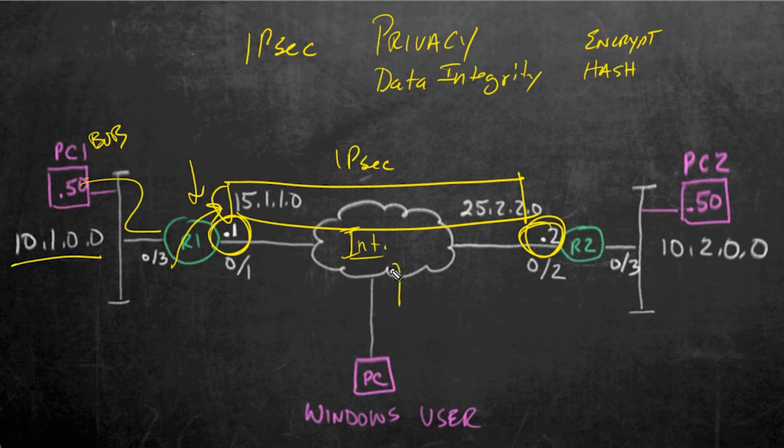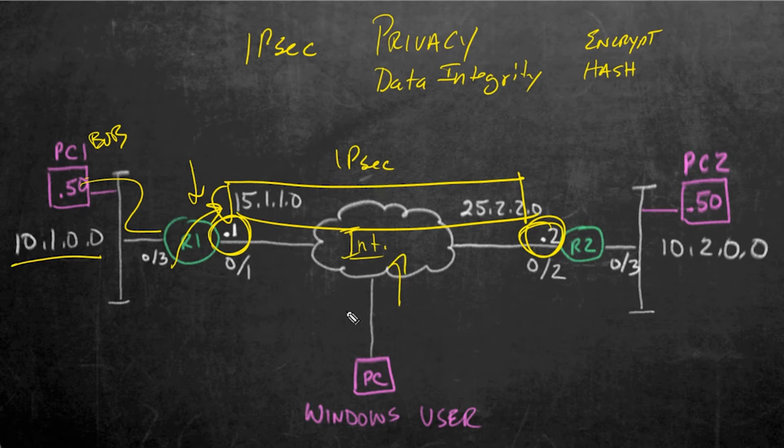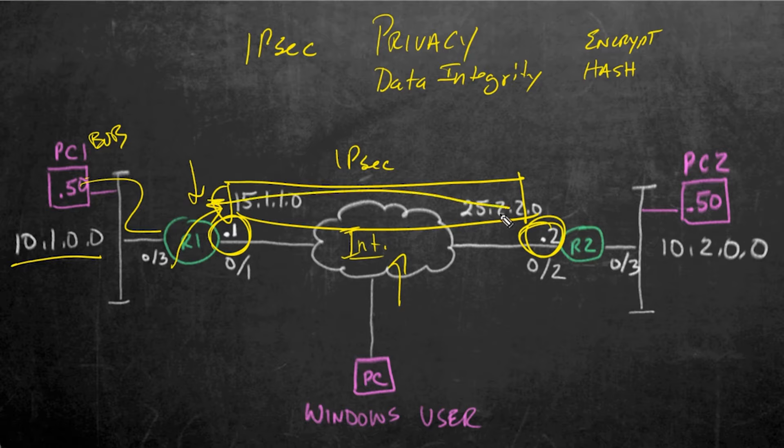And that way, people on the internet who eavesdrop without the keys involved would only be able to see gobbledygook. They wouldn't be able to make sense of the payload. So it gets encrypted, shipped over the tunnel to R2 who decrypts it, and then it forwards it on its way.